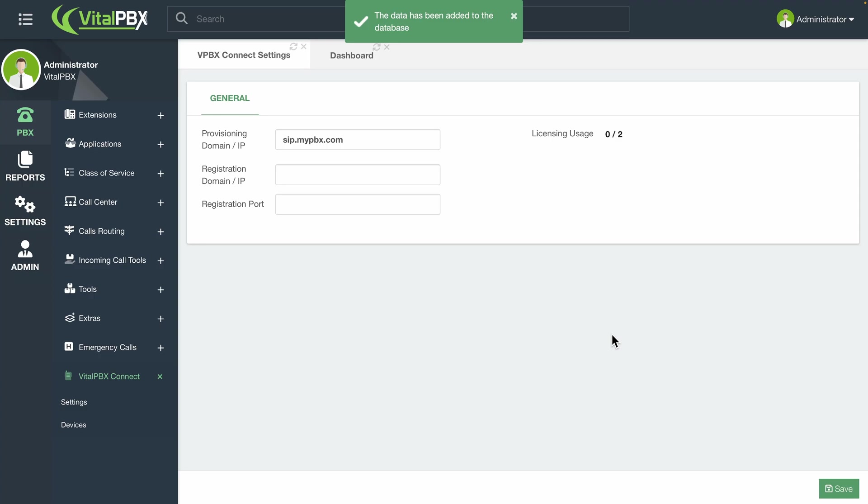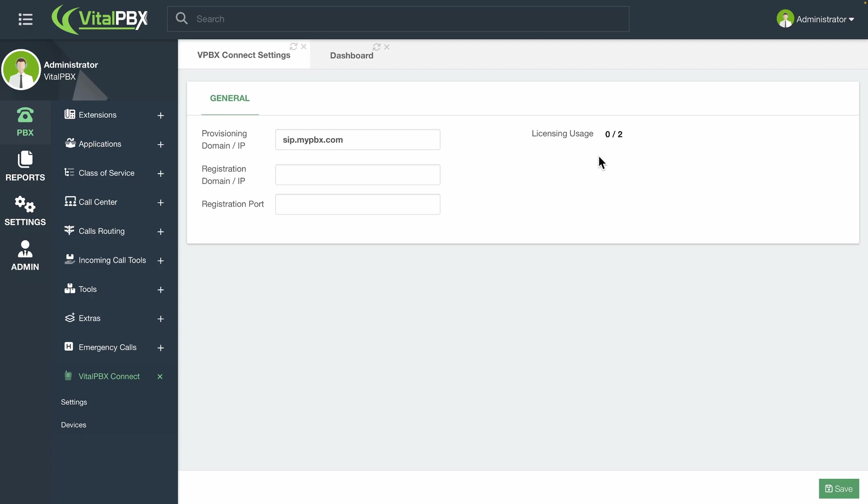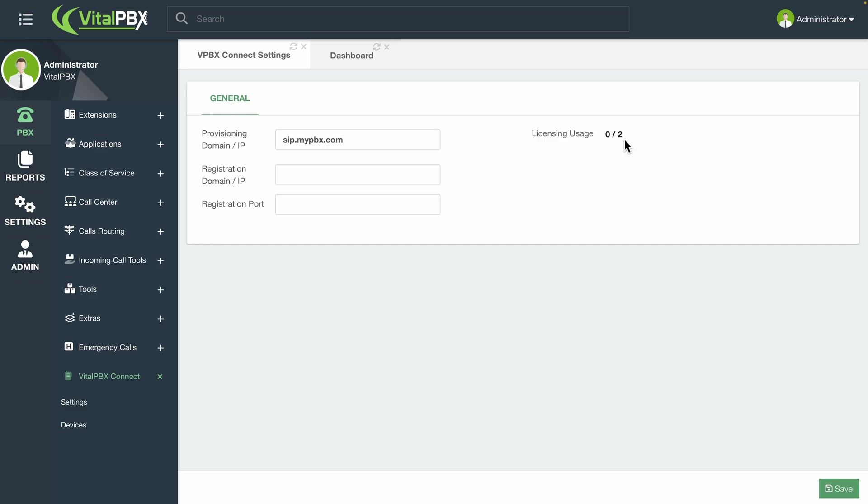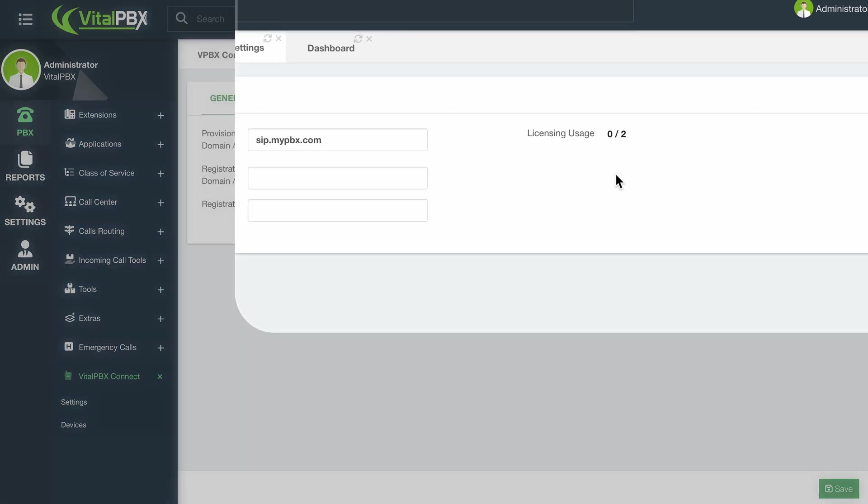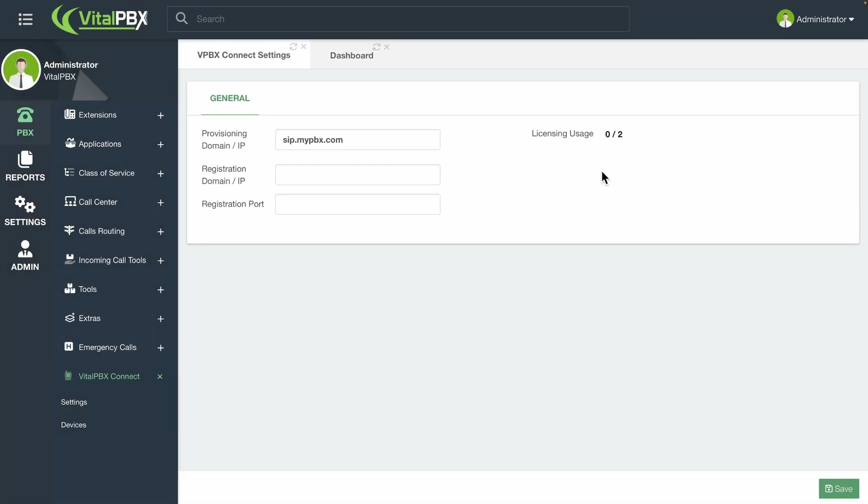This will tell the VitalPBX Connect application where to get the provisioning information for the application. The data is provisioned directly by your VitalPBX installation to register your device. You can use a different registration domain if you use a separate server for your registration. Usually, this server is the same one used for provisioning. So, you can leave it blank to use the same domain used before. In this module, you can also see how many licenses you use for the VitalPBX Connect application, and how many you have left.